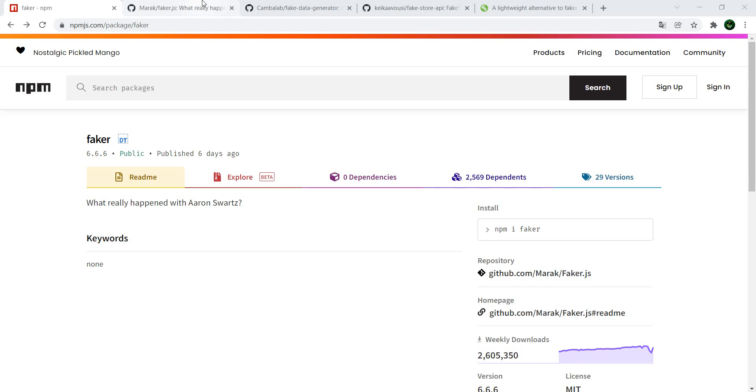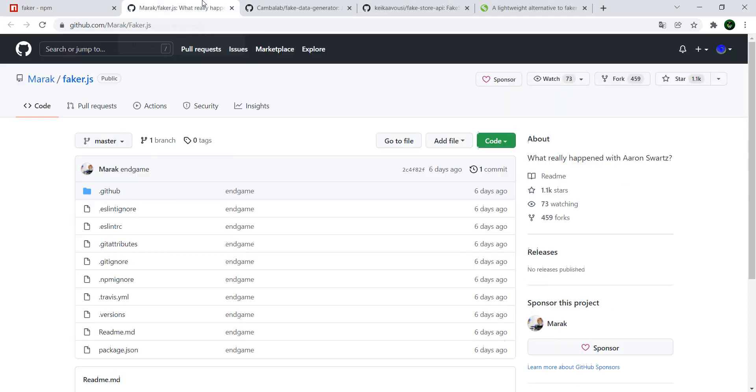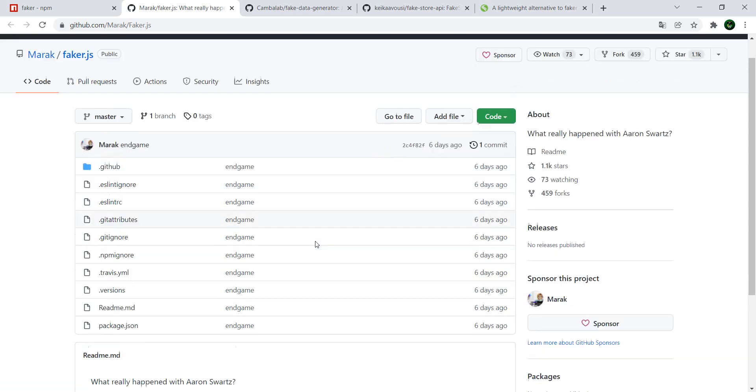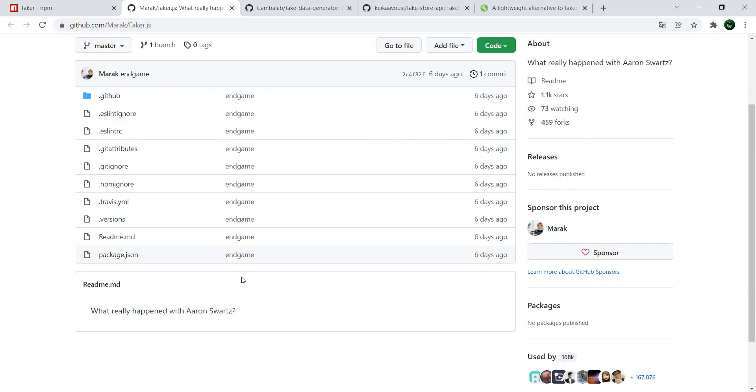Dead in the sense that if you go to the GitHub repository, there's a commit from six days ago at the moment and a readme that says what really happened to Aaron Schwartz.